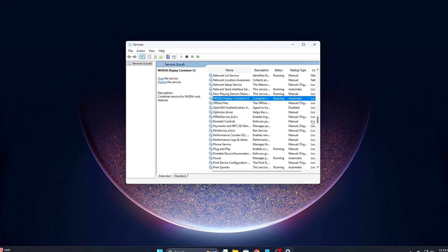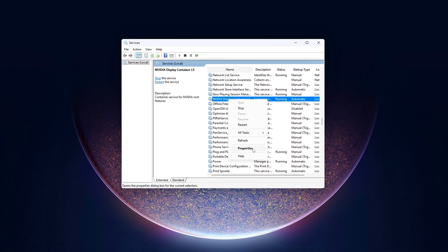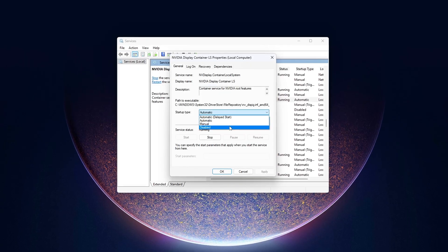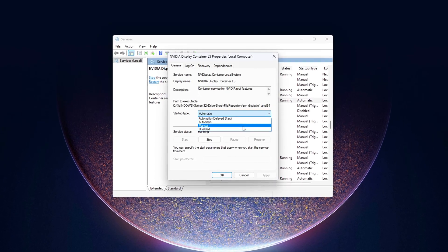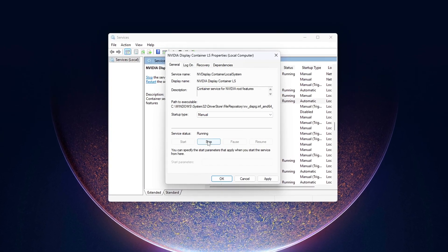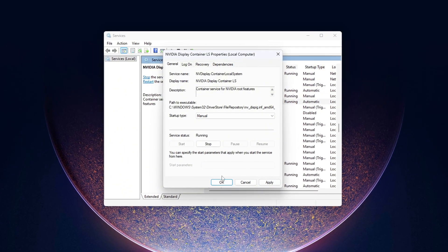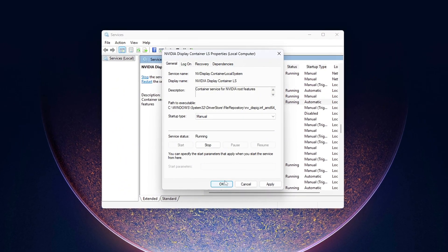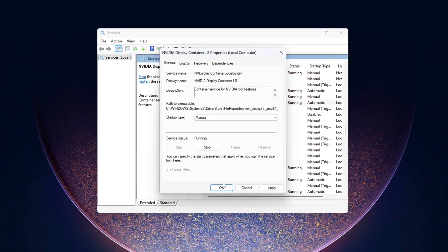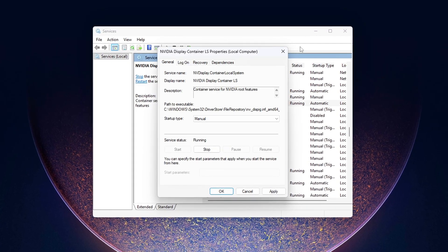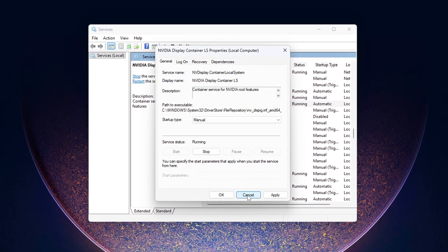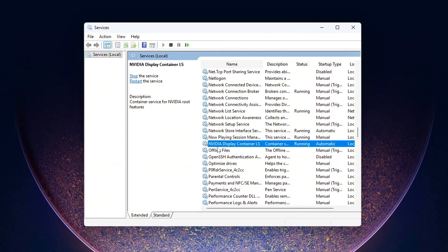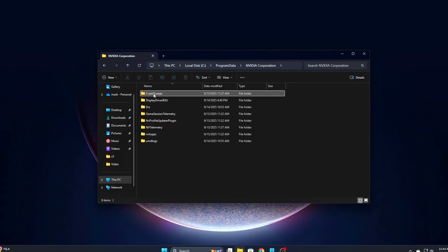Ever wonder why your FPS feels smooth one minute and then randomly choppy the next, even when your GPU isn't maxed out? That's not your imagination. NVIDIA drivers install hidden telemetry services, background loggers, and crash trackers that constantly eat CPU cycles and mess with frame times. Most gamers have no clue these even exist.